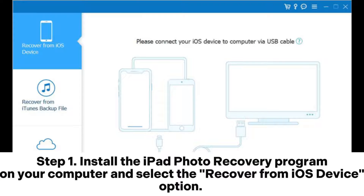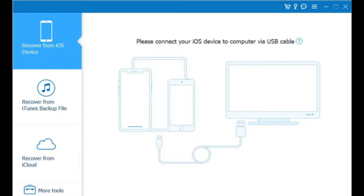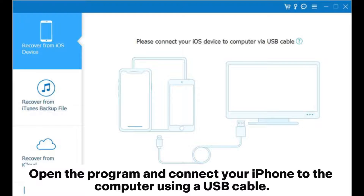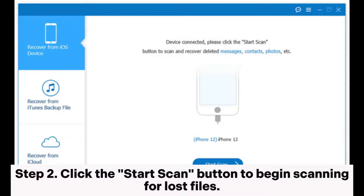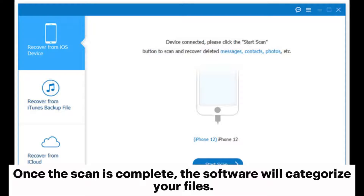Step 1: Install the iPad photo recovery program on your computer and select the Recover from iOS Device option. Open the program and connect your iPad to the computer using a USB cable. Step 2: Click the Start Scan button to begin scanning for lost files. Once the scan is complete, the software will categorize your files.